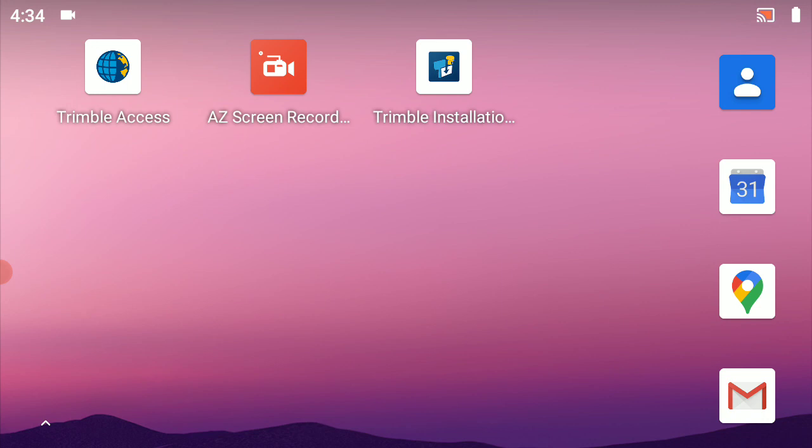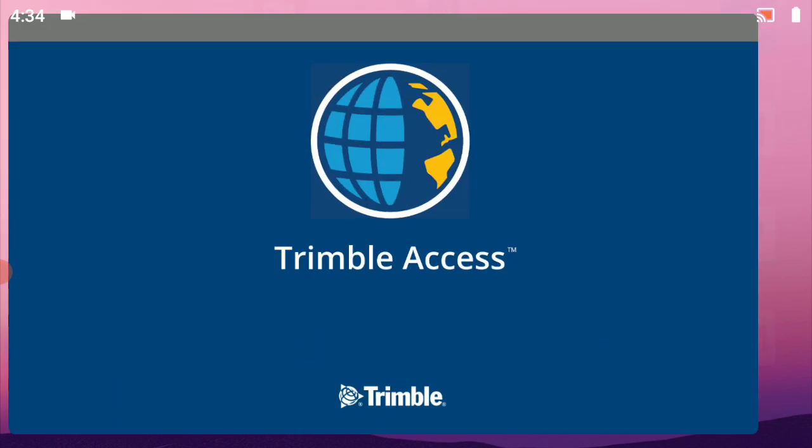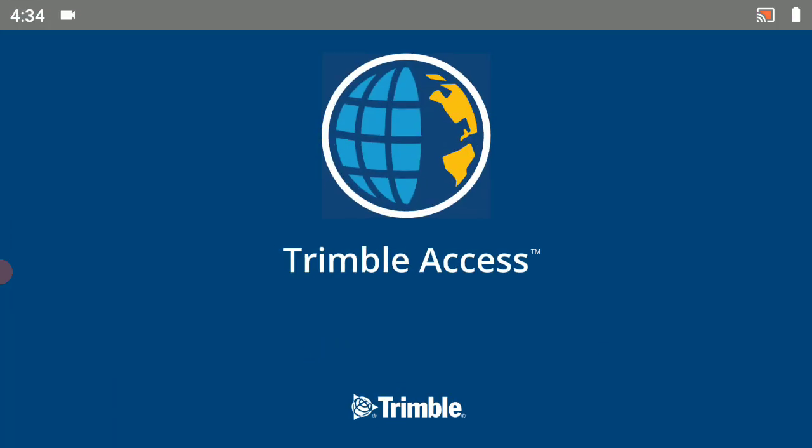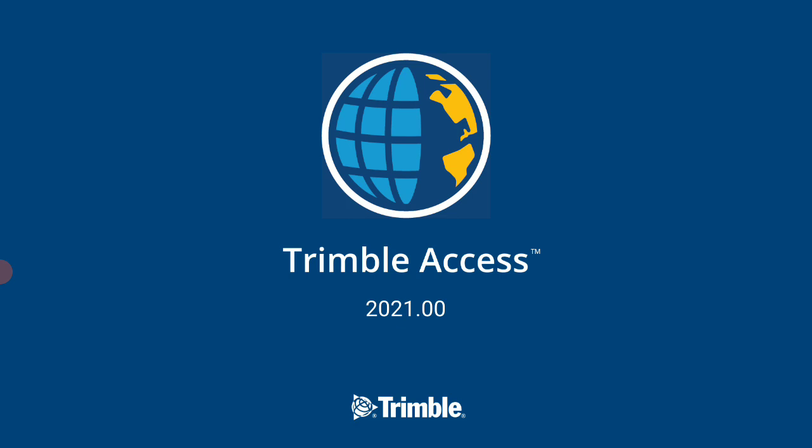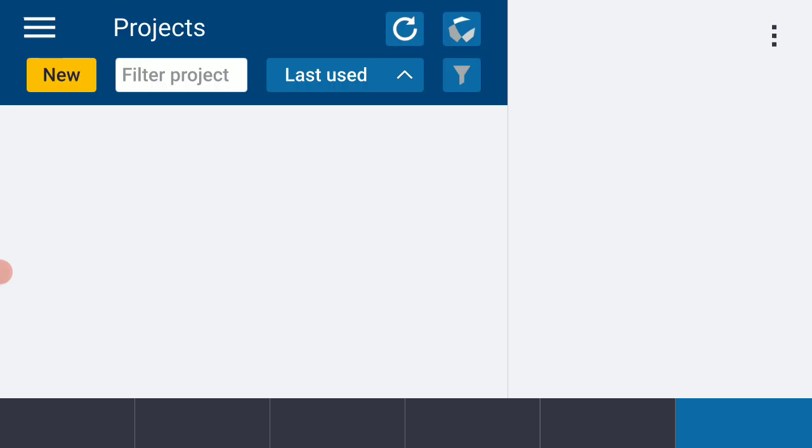To begin, I'm going to open up Trimble Access. I'm just going to select it from the opening menu screen here. Give that just a second to open up.